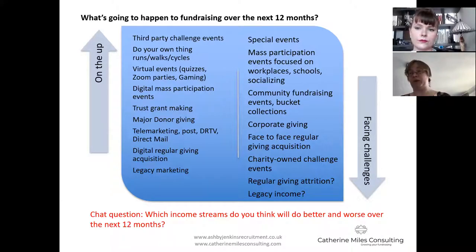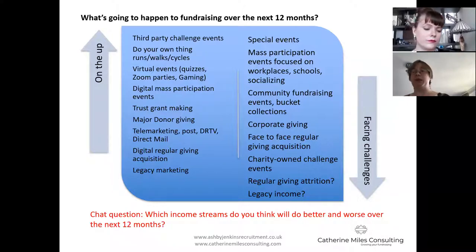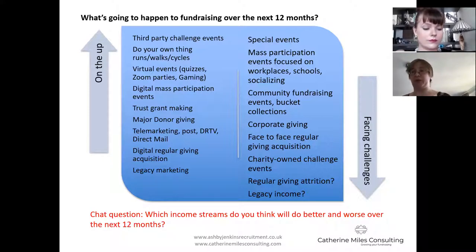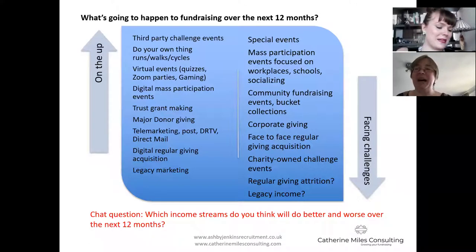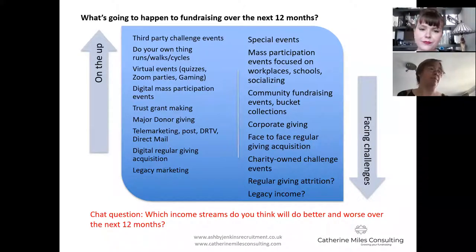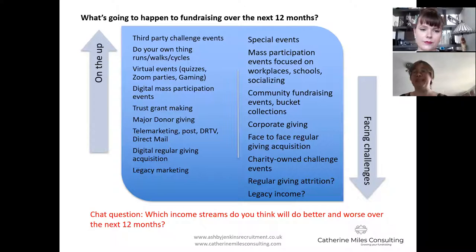We can see with the Gates Foundation switching almost its entire operations to the vaccine search - there will be nothing bigger in the world than potentially being the philanthropist that funds the successful vaccine trial. That is going to attract some of those major donors. There will also be an ongoing opportunity around legacy marketing. The areas where it will be more difficult are those with physical interaction: special events - not only will people not feel comfortable coming back into the room, but companies' ability to sponsor and buy tables will be impacted.